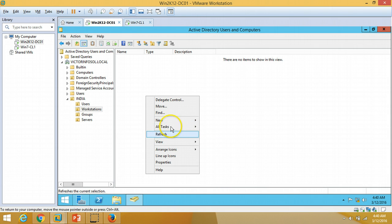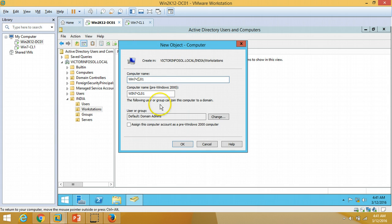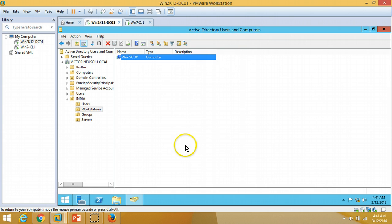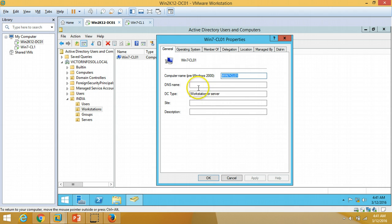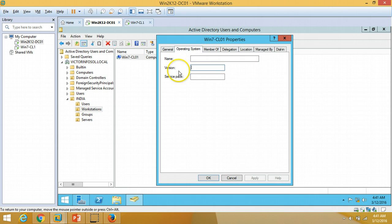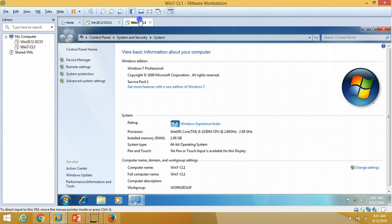Under the Workstations OU, I am going to create one computer object. The computer name is win7cl01, which is my client machine name. Click OK. Here is the computer object we have created. You can verify the operating system and other details are currently blank.